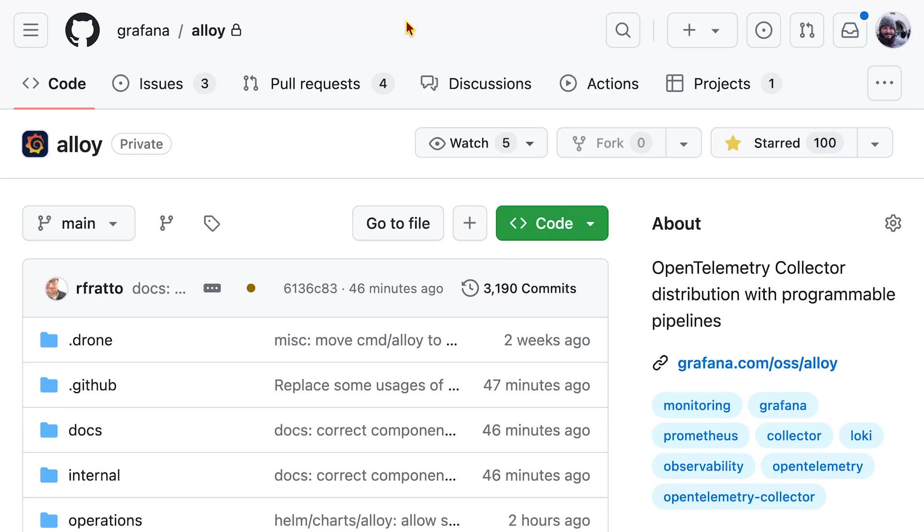Grafana Alloy is a tool used to collect, enrich, and send telemetry data. It is compatible with a wide range of telemetry types and backends, including Prometheus, OpenTelemetry, Loki, Pyroscope, and Tempo.